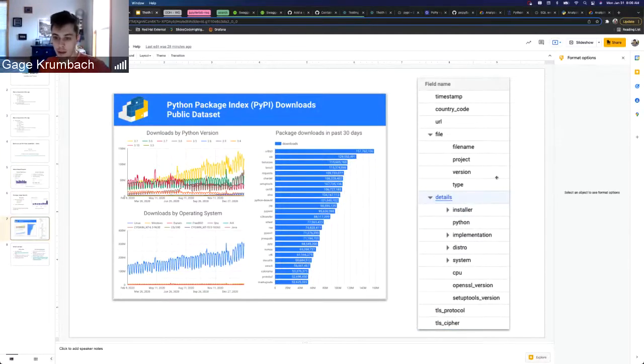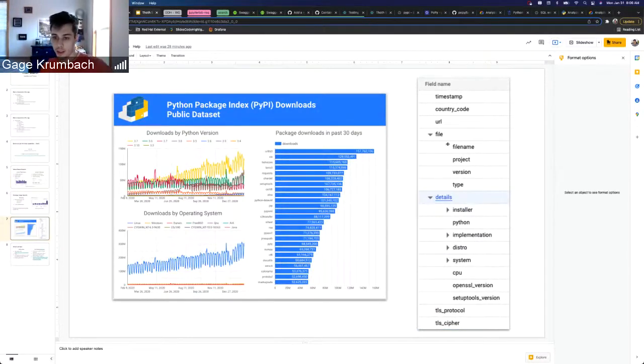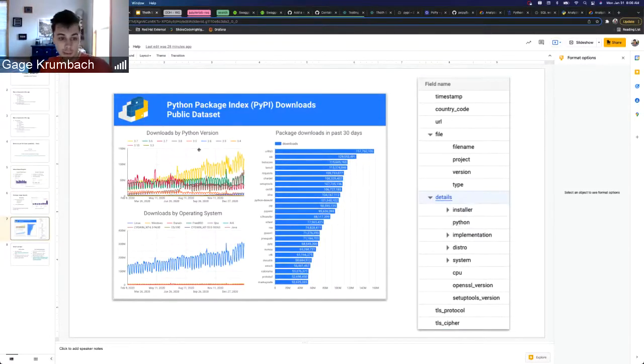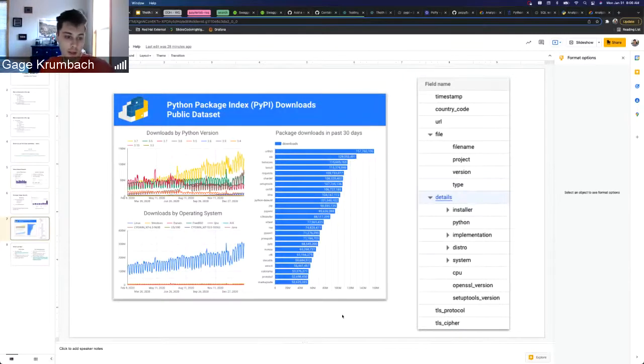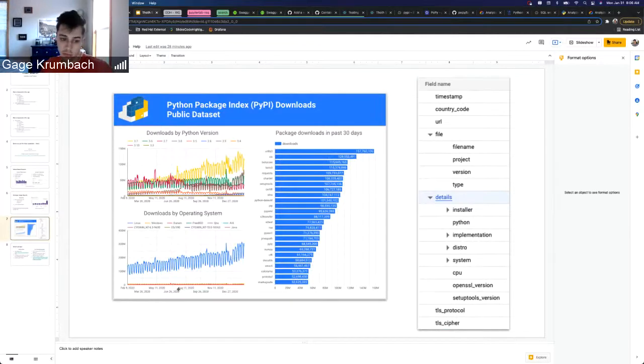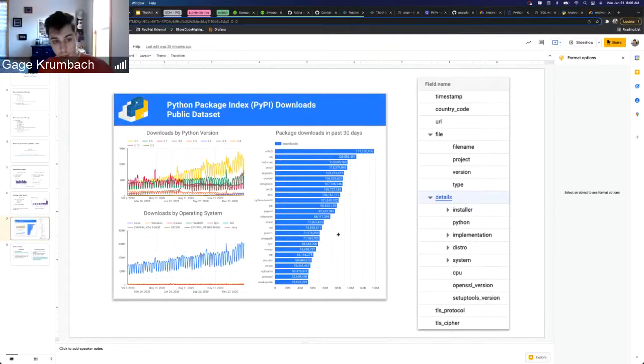You can extract a lot of different data. This is the schema and a lot of interesting things you can extract here. If we select the package name like pandas, we can get things like downloads by Python version and these cool graphs, or downloads by operating system.